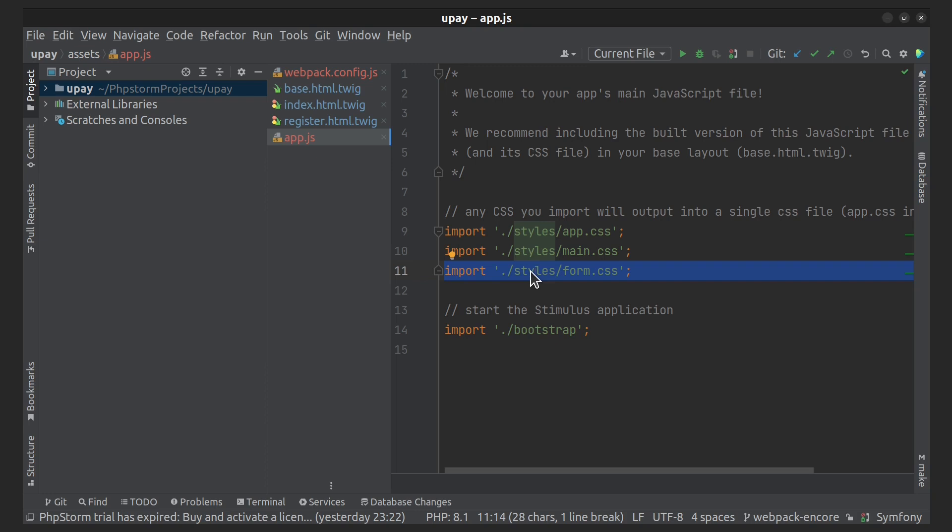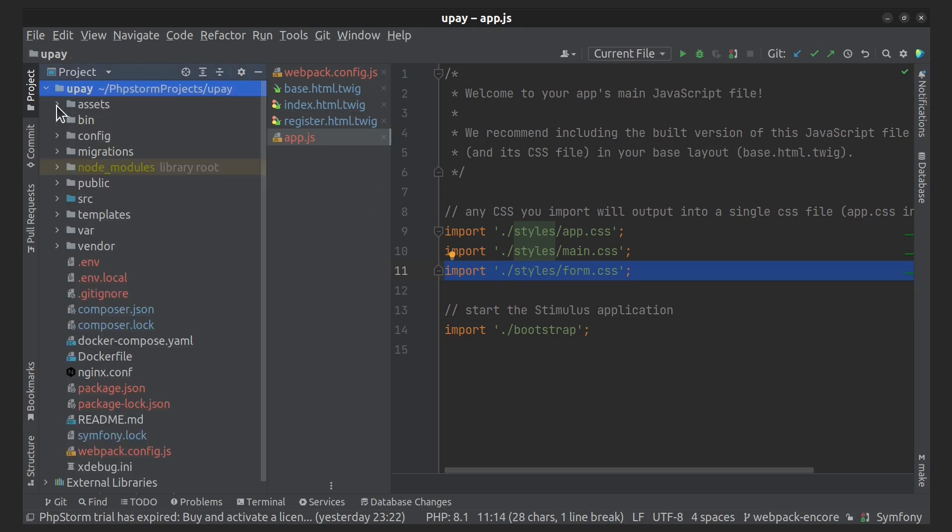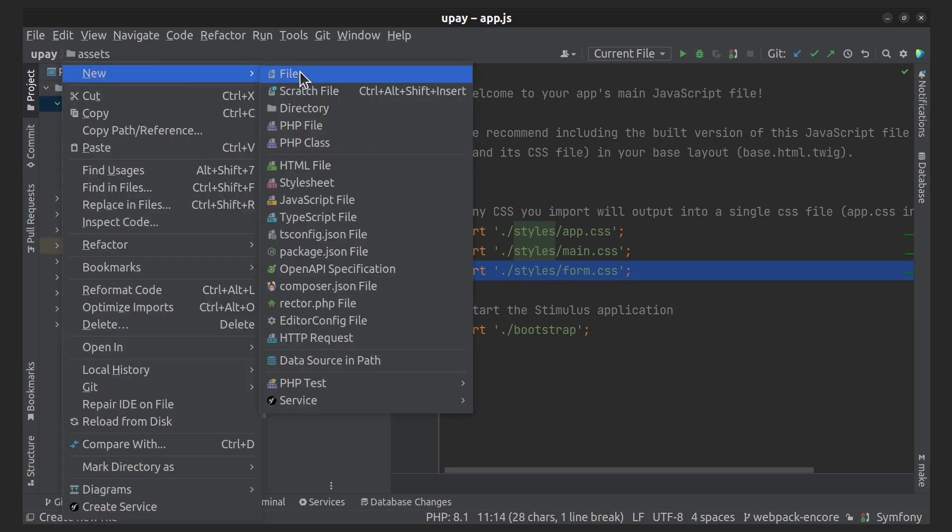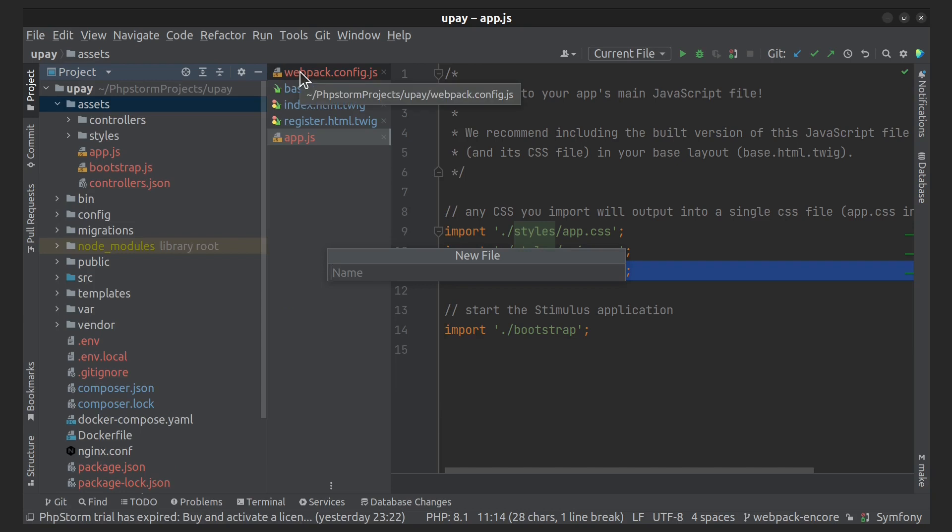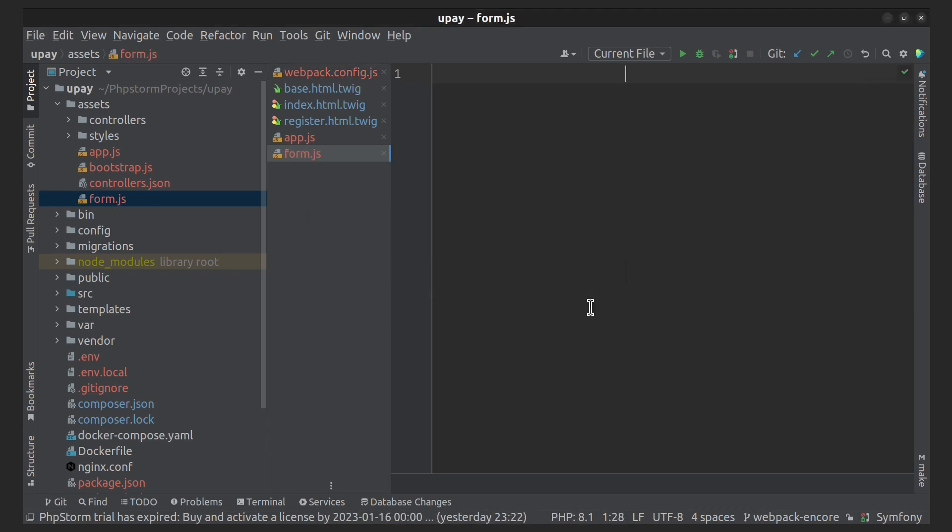Let's figure out how to apply this style only to certain pages. First, let's create form.js file. Here we import form.css file.